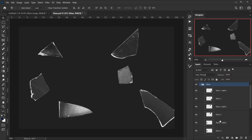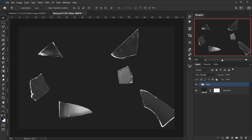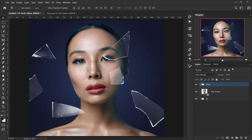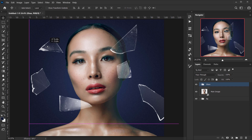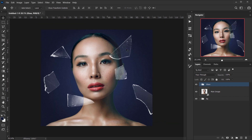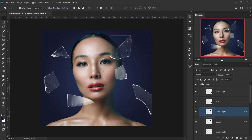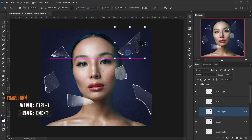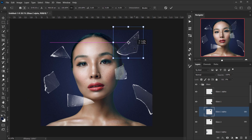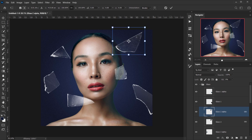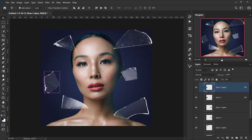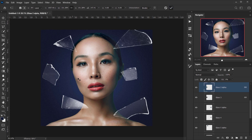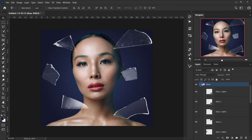I already have everything cut and ready to use. I'll drag it to the other tab and close the source. Now I'll place each glass piece where I want by pressing Ctrl/Cmd+T to transform and move each piece into position.